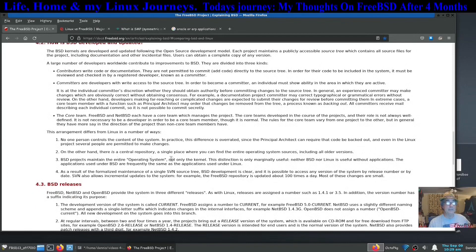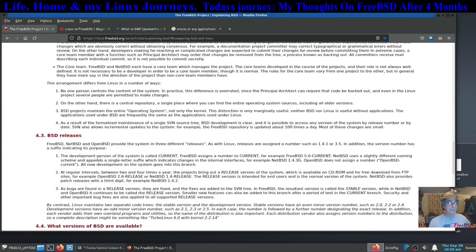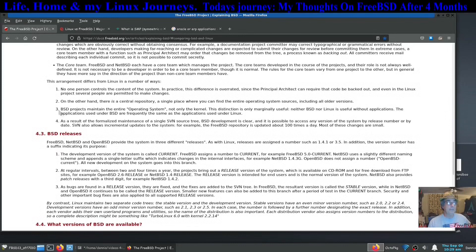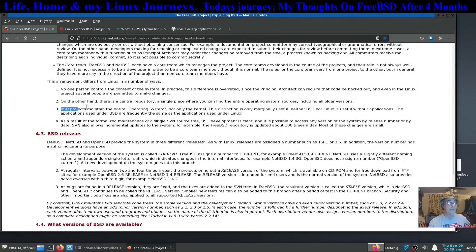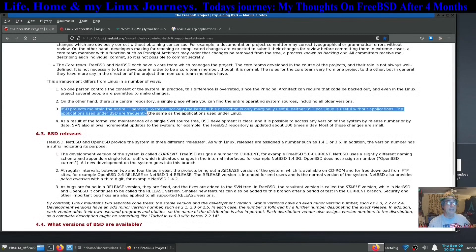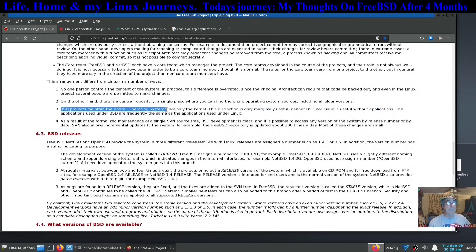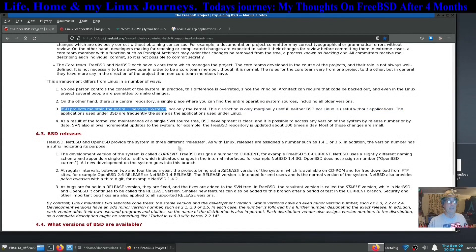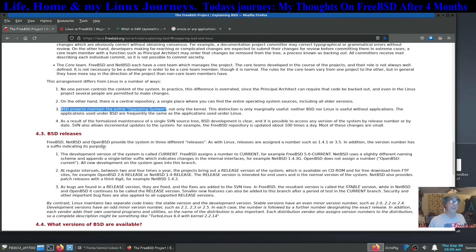On the other hand, there is a central repository for all your packages. Projects maintain this. This is an important part right here I noticed the very first time I installed FreeBSD and started actually trying to install software.